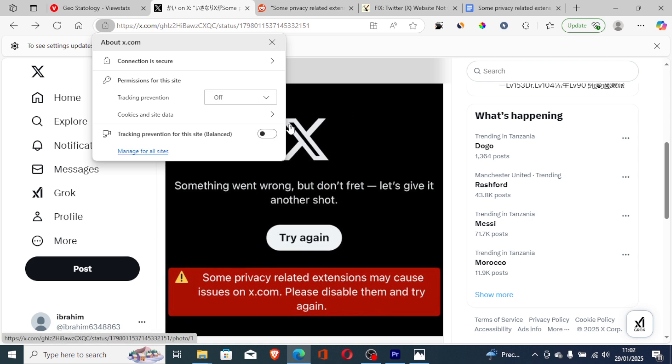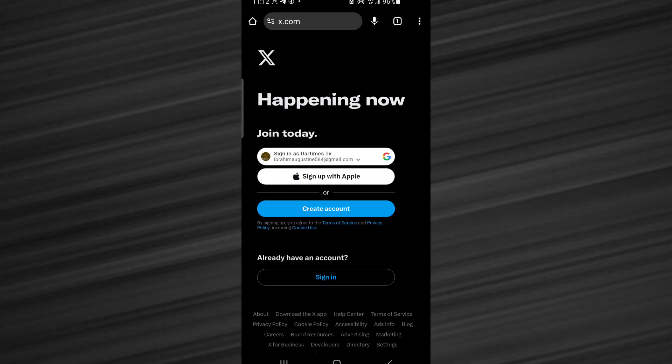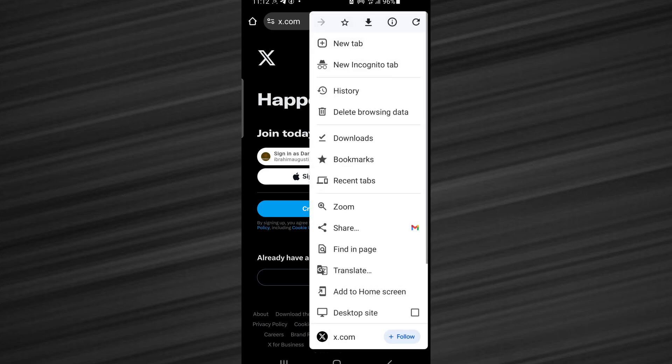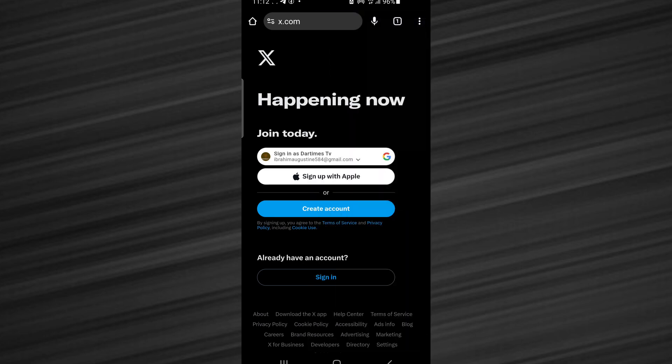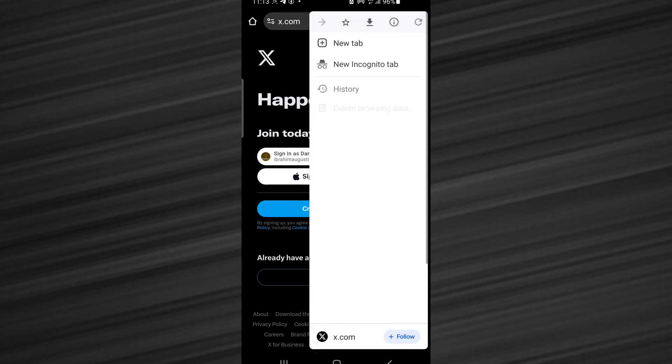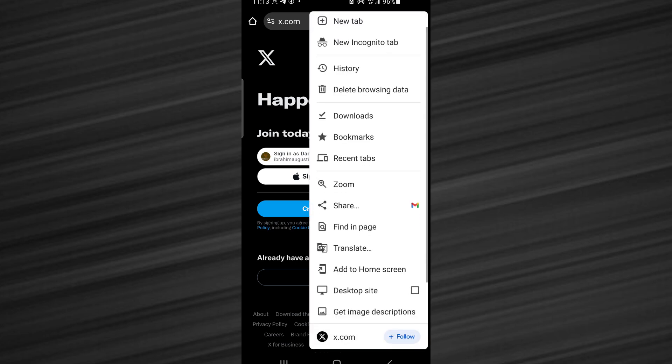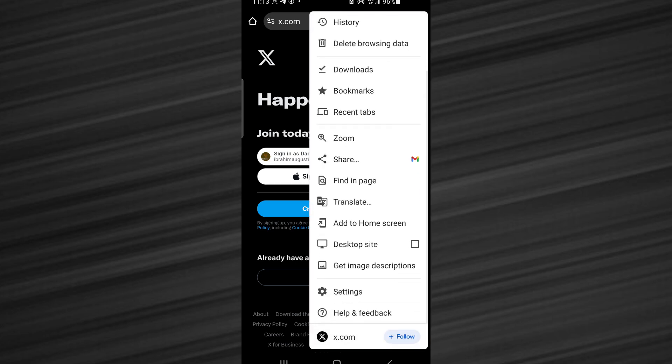To turn off tracking prevention if you get this error message on your Android or iPhone, just tap on three dots on your browser. This is Chrome, so just tap these three dots here and then go to settings.